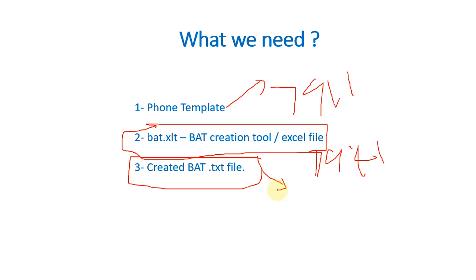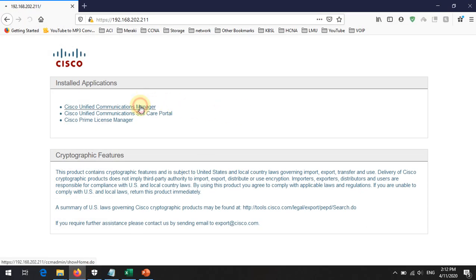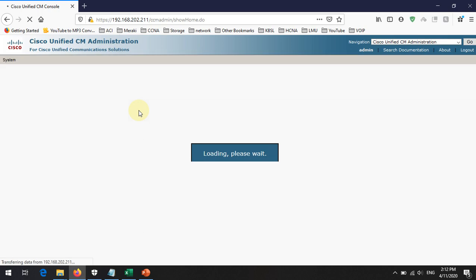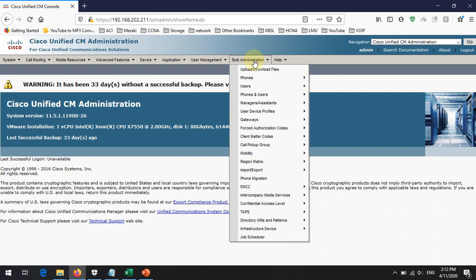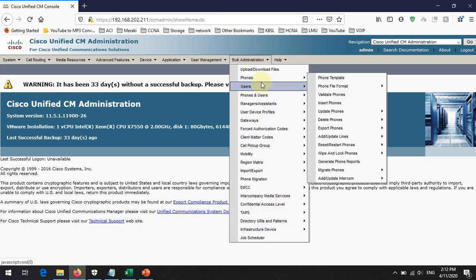In this video we are going to discuss how to create the phone template and how to download the BAT.x80 file. First, you need to navigate to the Call Manager. In the Call Manager there is a separate tab for bulk administration, as you can see, and there are various kinds of options available.